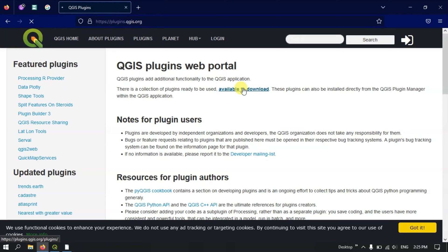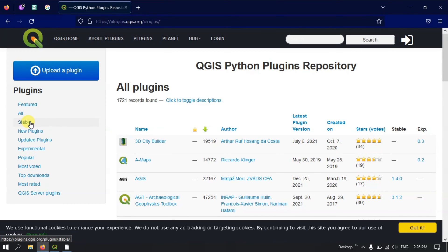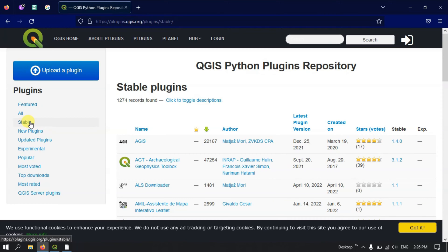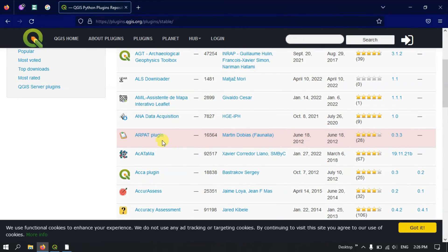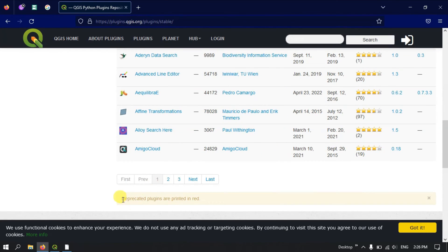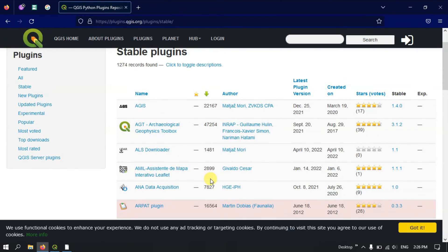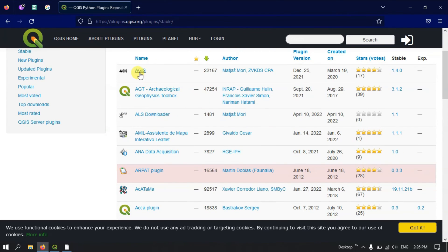Clicking the plugins link will show a large number of plugins. On the left-hand side you can find categories: Featured Plugins, Stable Plugins, New Plugins, Updated Plugins, and more. If you click on Stable, only stable plugins will be shown. Plugins shown in red color are unstable or deprecated versions — please keep this in mind. Only use those if you have no other option.